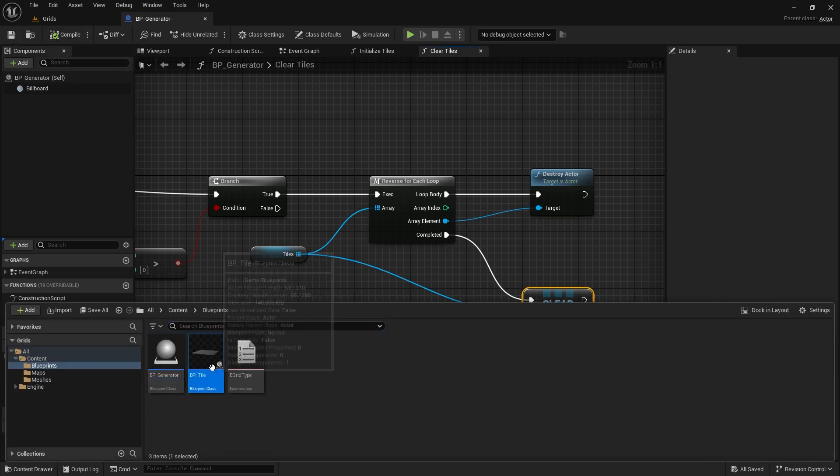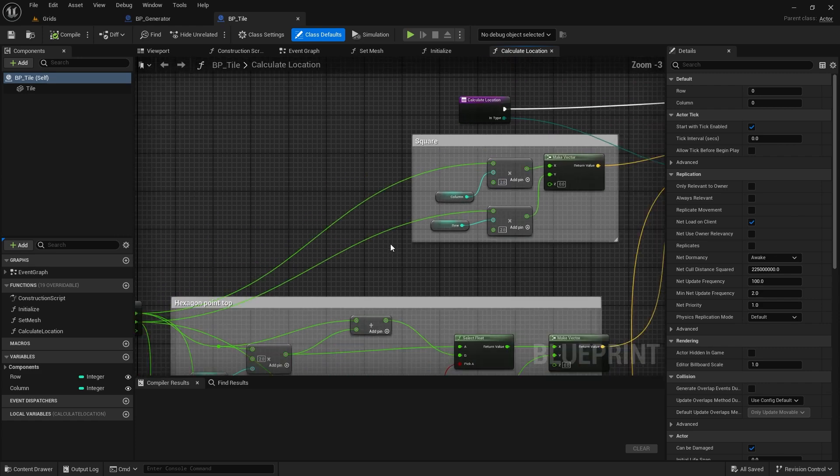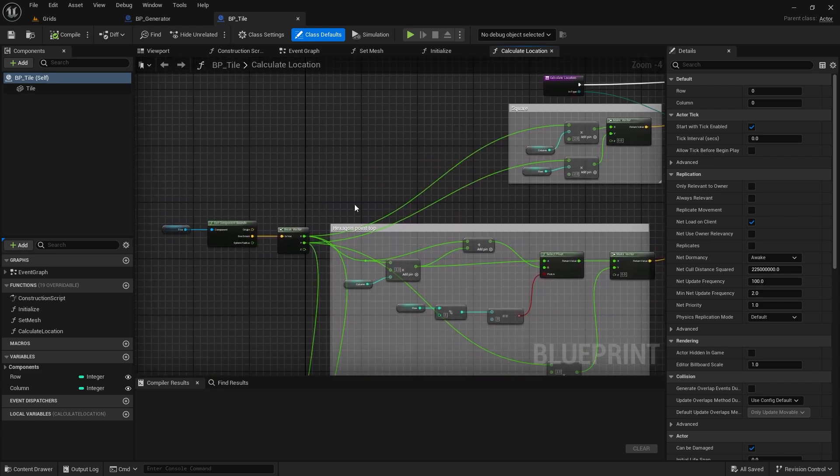Lastly, in the tile class, open the calculate location function and make sure that for square tiles, you multiply the extent by 2. This will ensure our tiles are positioned correctly.